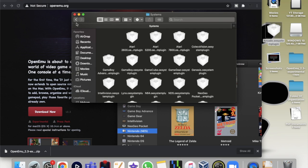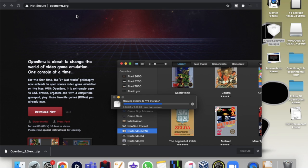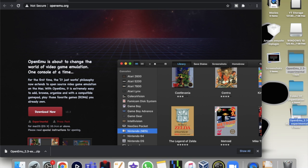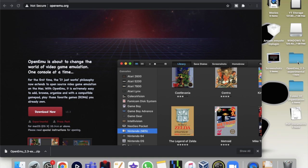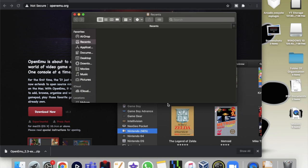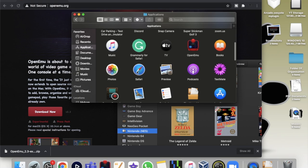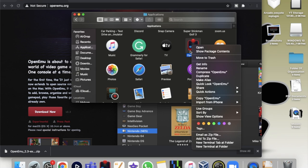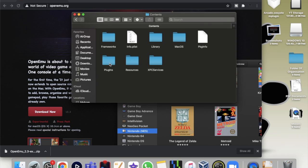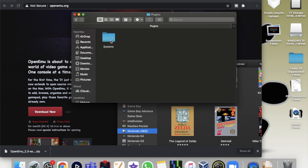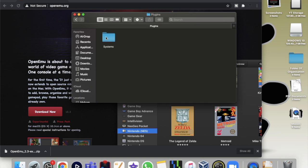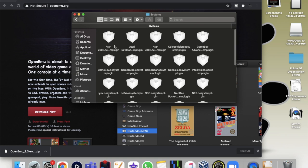You drag the arcade in here and this one just dump it in the trash. Then you reopen the OpenEmu and then you just drag it inside.